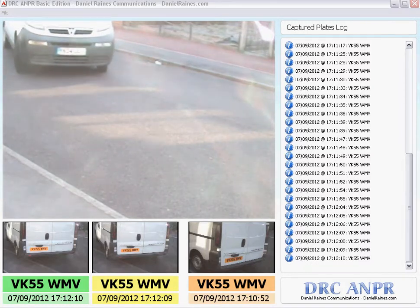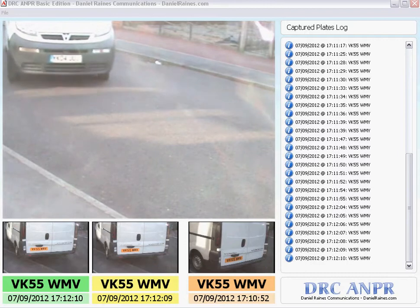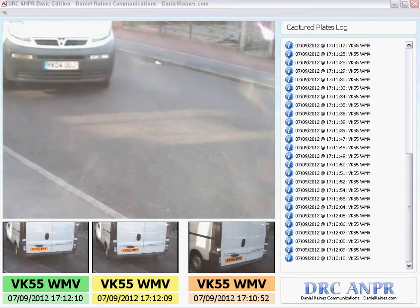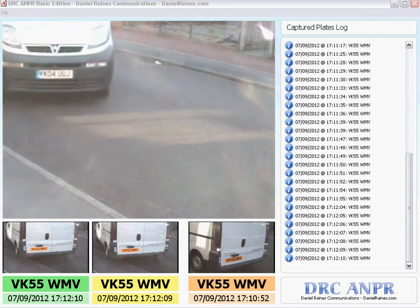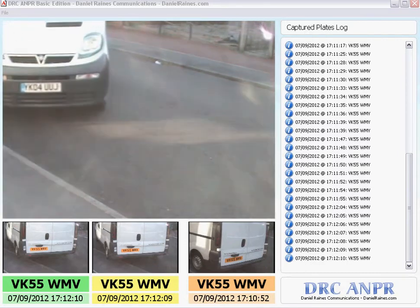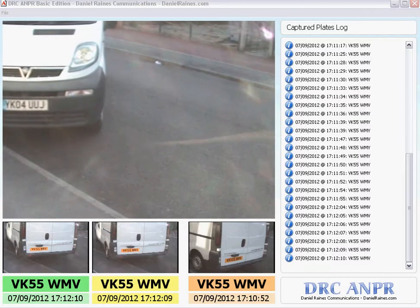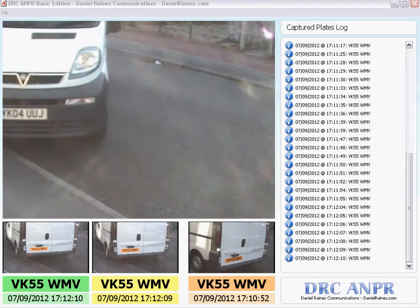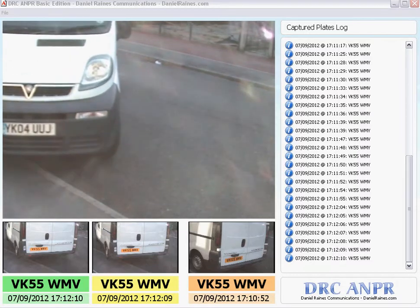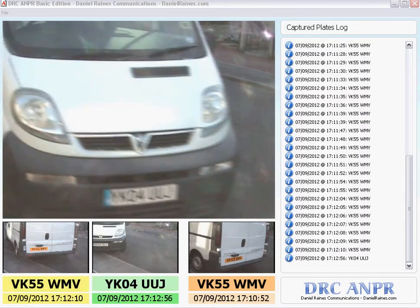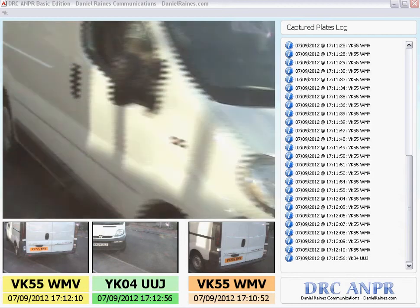So as we see on screen, the oncoming vehicle now at YK04UUJ — the yellow box will change to that registration number being the most recent. So there we go, YK04UUJ.